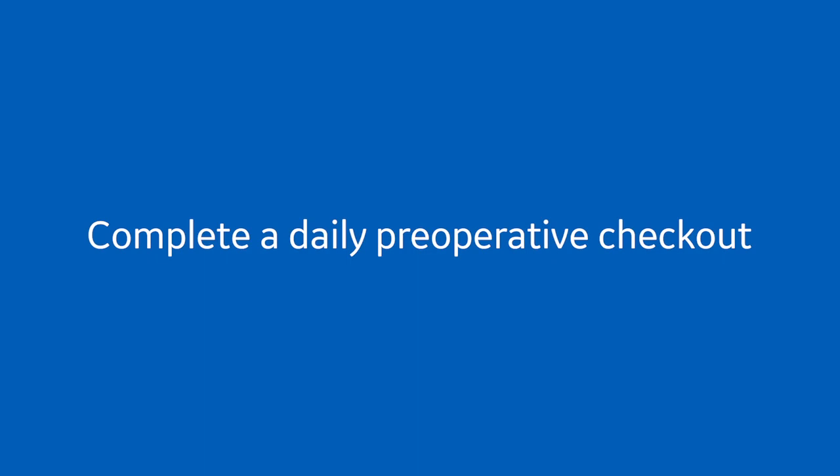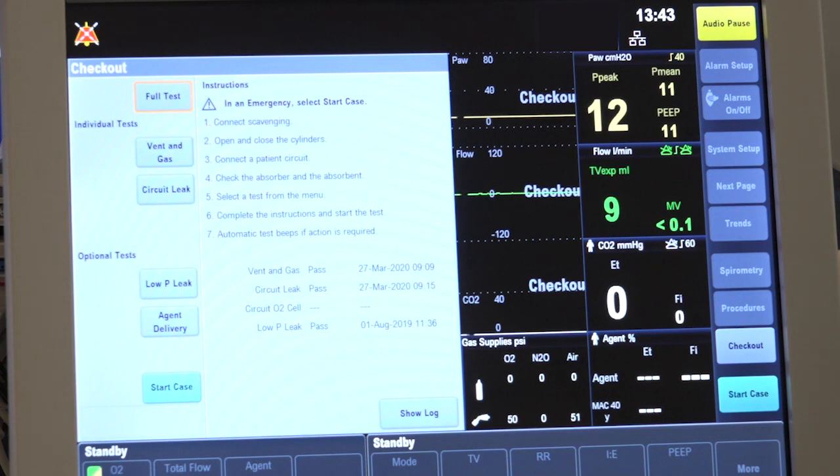Complete a daily peri-op checkout as described in the user's manual. The anesthesia machine is intended to be power cycled and fully tested once a day. All accessories that will be used during the case should be attached to the circuit to ensure accurate circuit compliance.